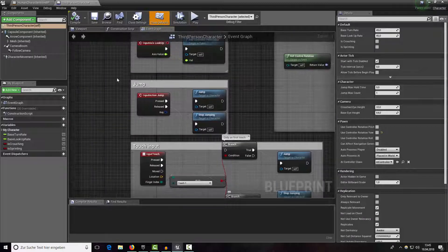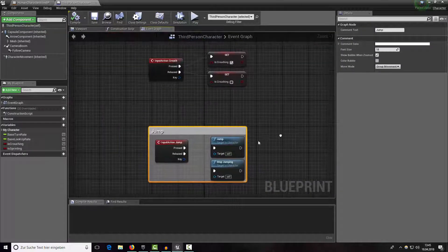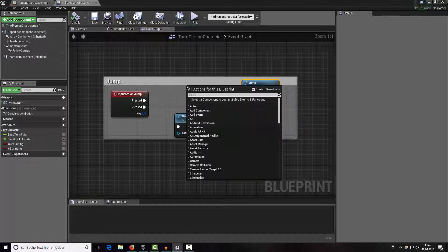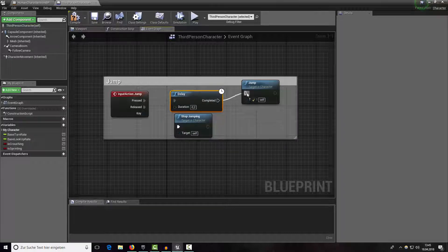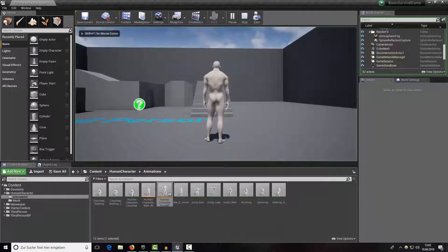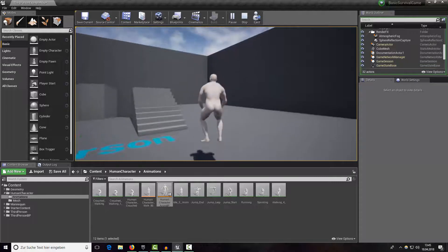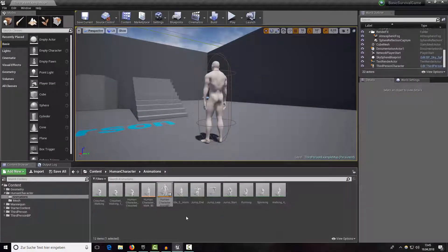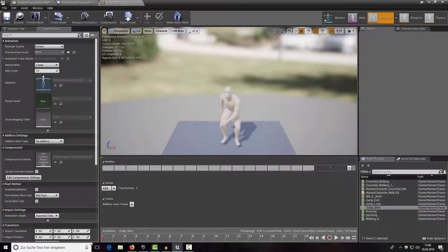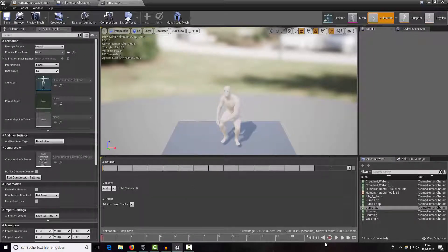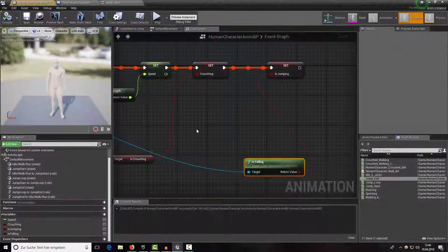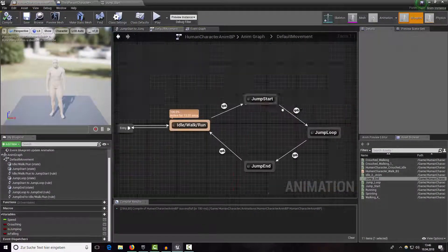Drag it out a bit to have more space and type in 'delay' — after a little delay we really want to jump. Press space to test. Okay, this does not work well. The better solution is to go into our jump start animation and remove the first few frames. Now it works.